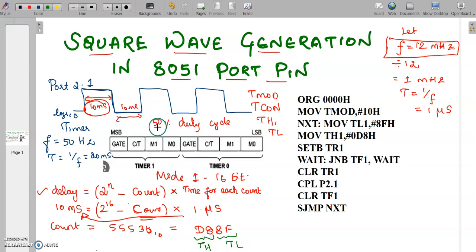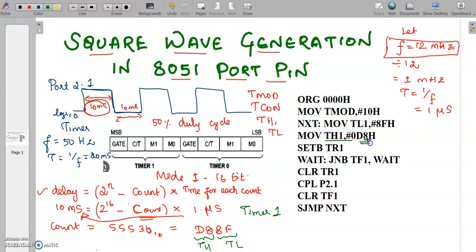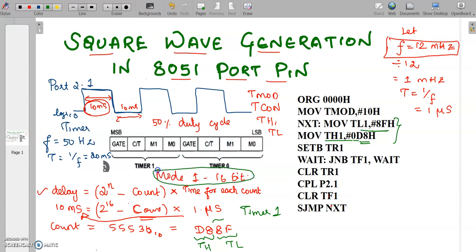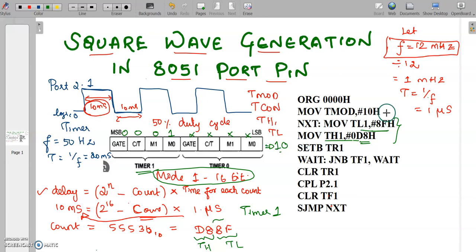We have two timers — timer 0 and timer 1 — and here we are going to use timer 1. So I am loading TH1 with D8; if the number starts with an alphabet, we have to insert a 0 before it. TL1 will be loaded with 8F. We then configure the TMOD special function register for mode 1 using timer 1, not worrying about timer 0, using it as a timer with no gate signal. The bit pattern of TMOD gives 0x10, which is loaded into the TMOD register.